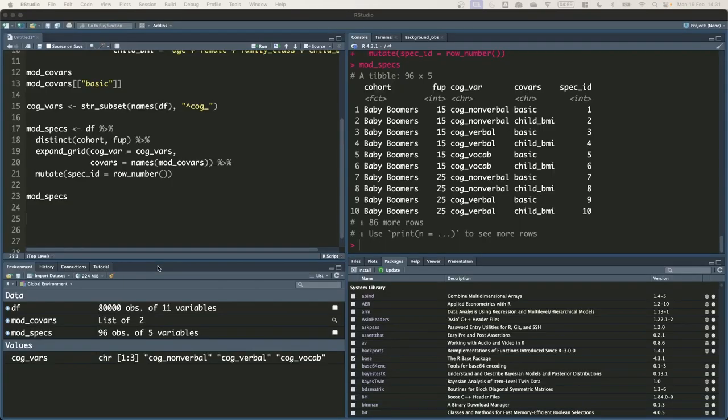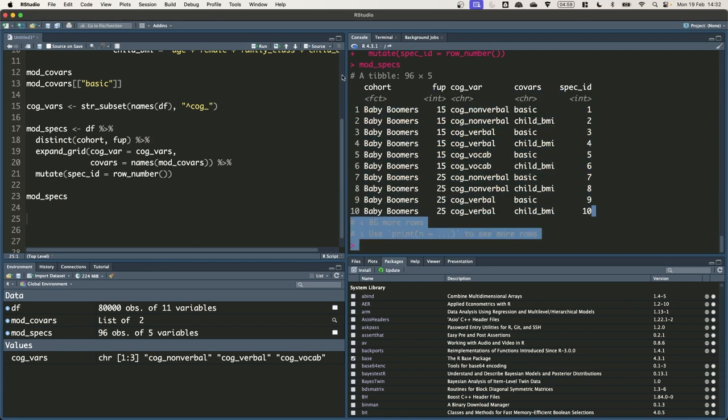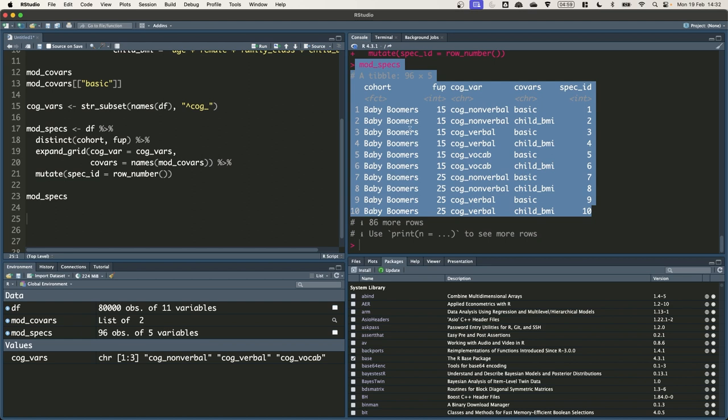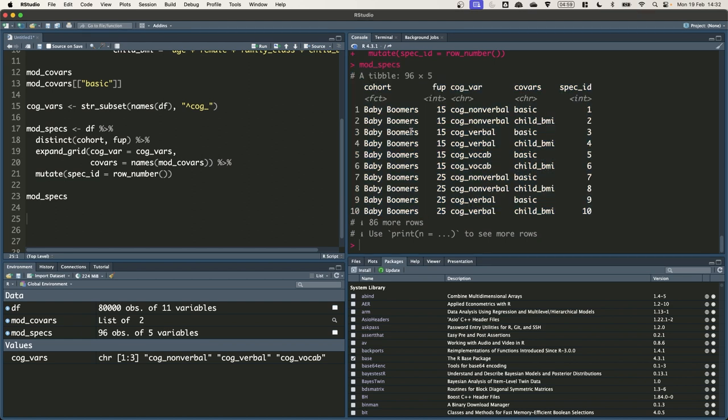Okay, so at the end of the last video we had a data frame called Mod Specs which looked like this as it's printed to the console. It has 96 rows and 5 columns and each row gives us the information we need to specify a model that we want to run.